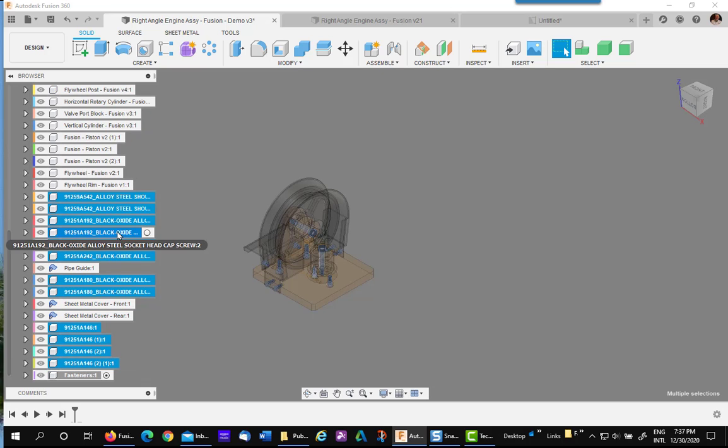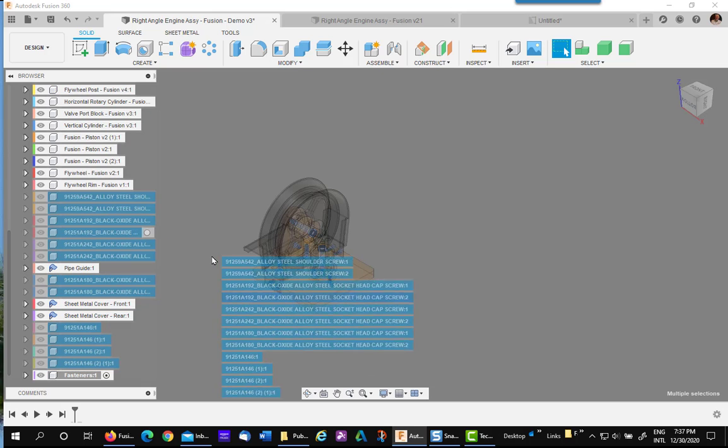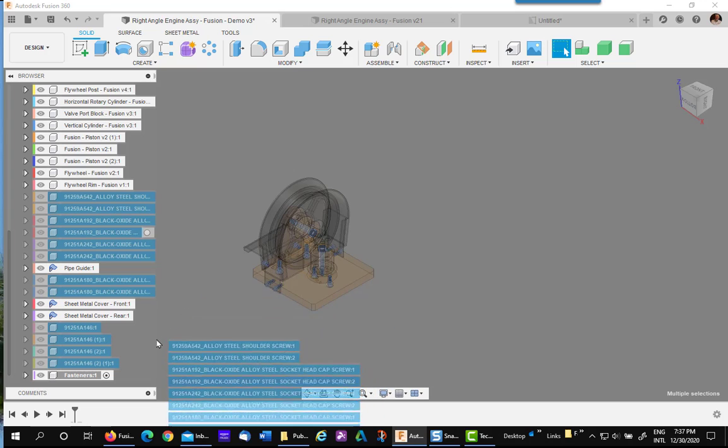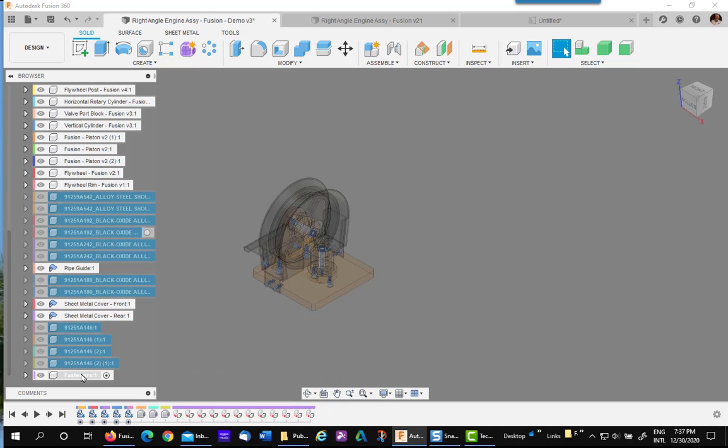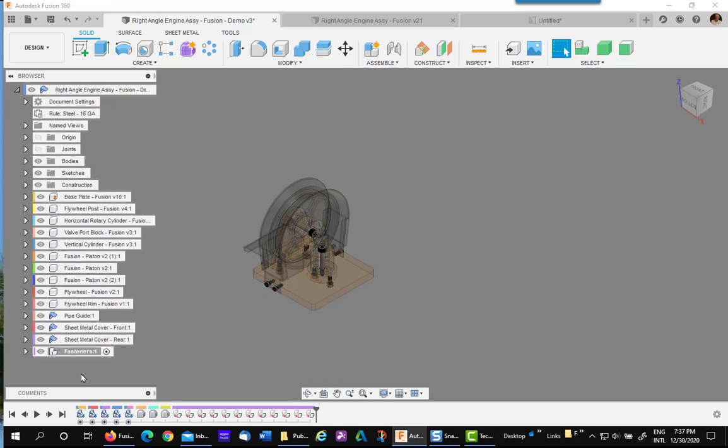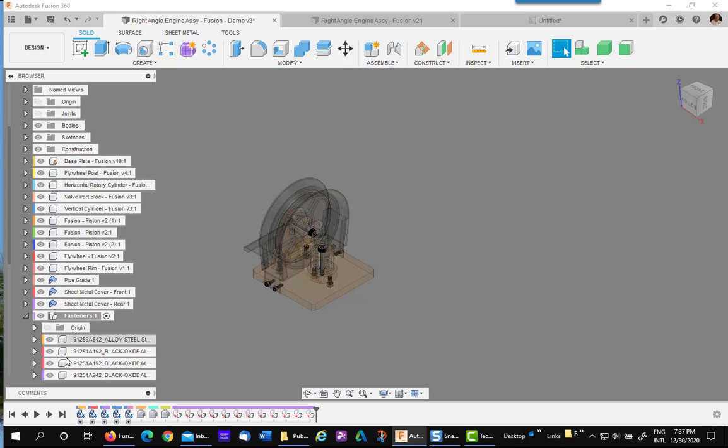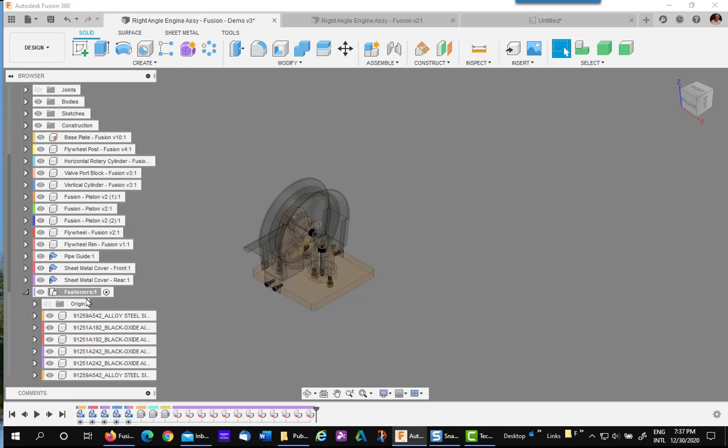Now simply left click and drag it into the fastener folder and it'll reorganize. Now all the fasteners are underneath that component as a subassembly.